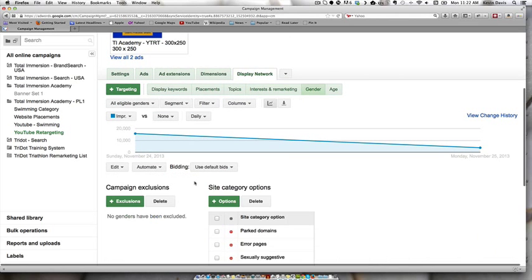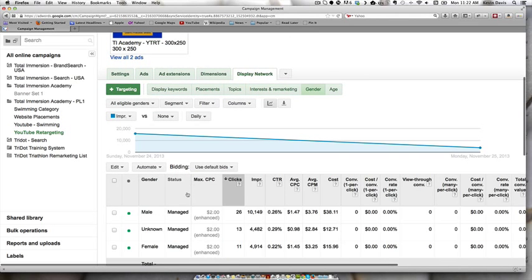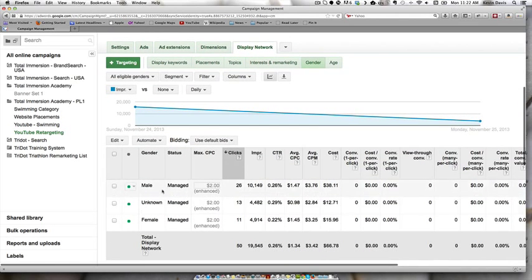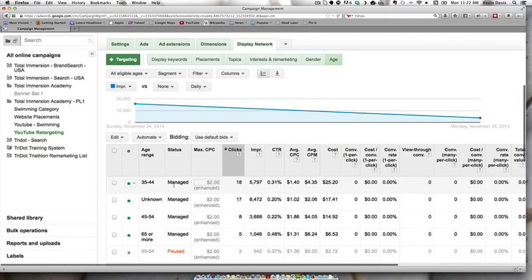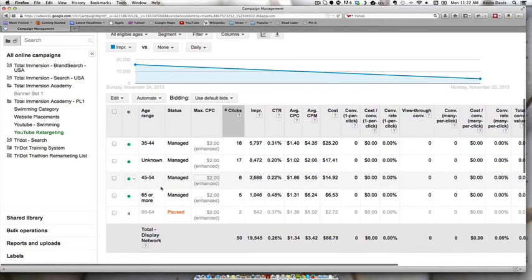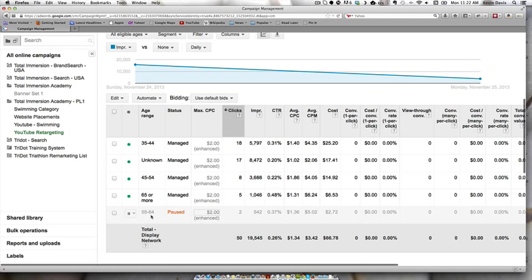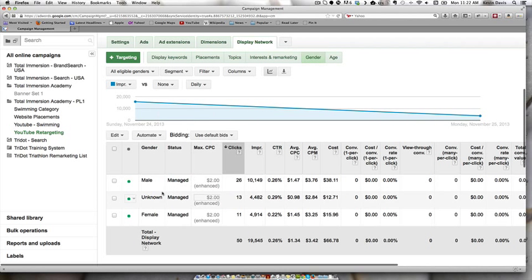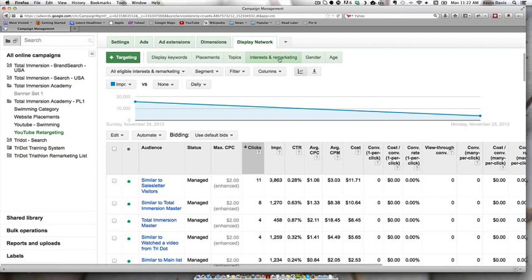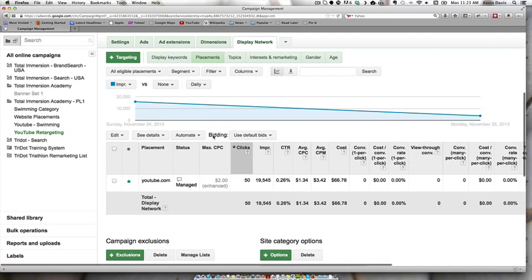It looks like we didn't do any segmenting for just males. So it's any of these age groups. We just paused the 55 to 64 and both male and female and unknown. So it's just that they are in our retargeting list and they are going to Facebook.